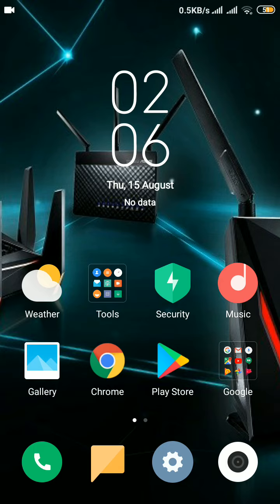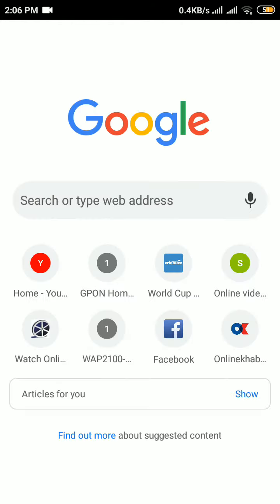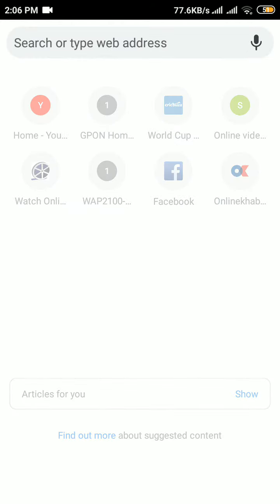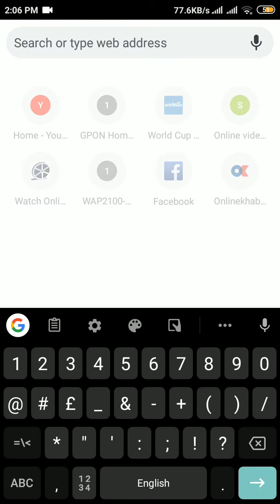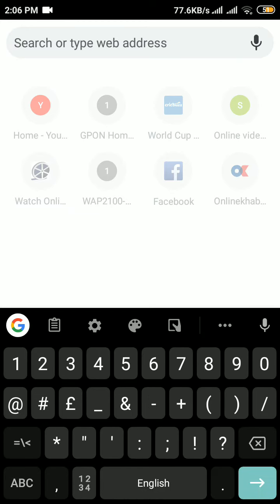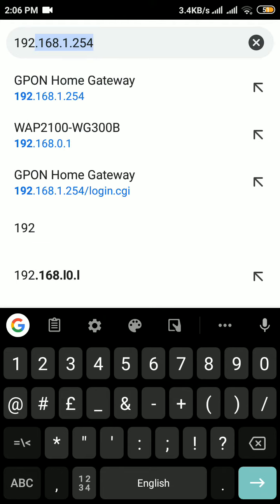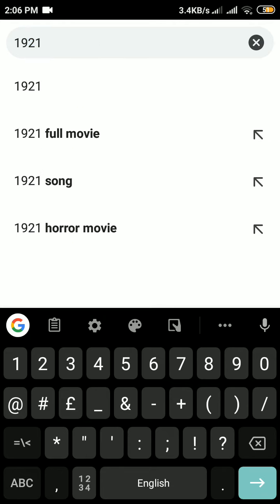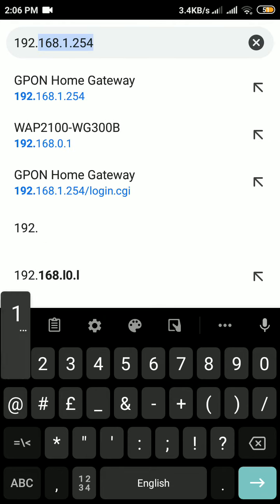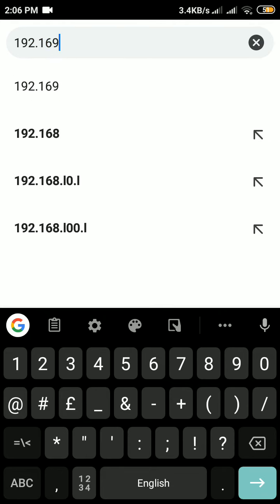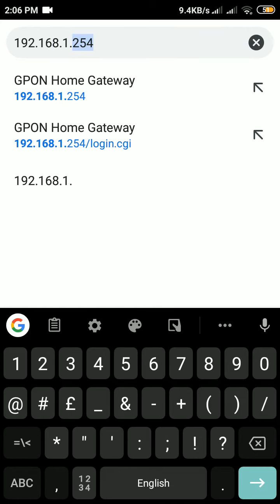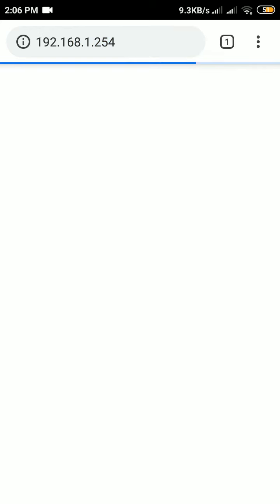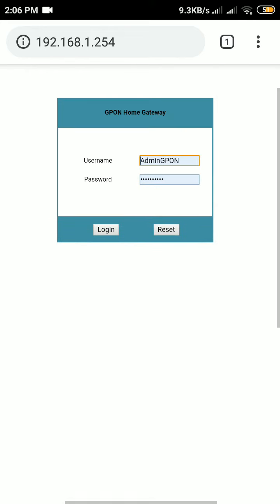Now, firstly open Google Chrome, then type the default IP address gateway of your router. Mine is 192.168.1.254. You can see now it is asking for username and password. I have already written there, so I am logging in. You can write your own.